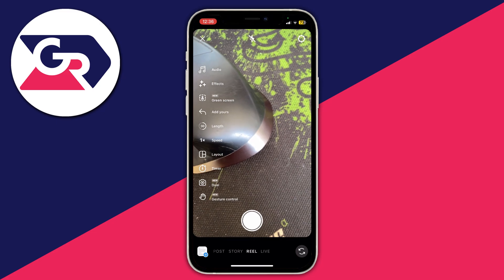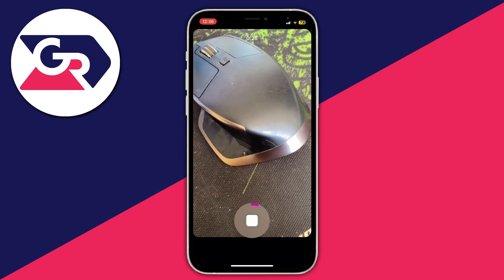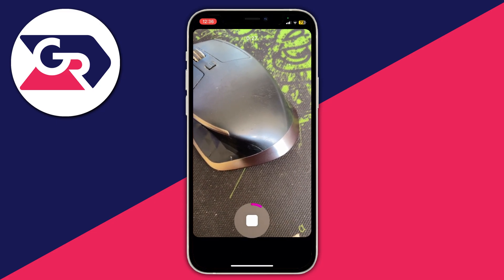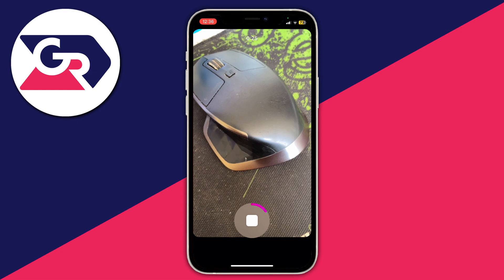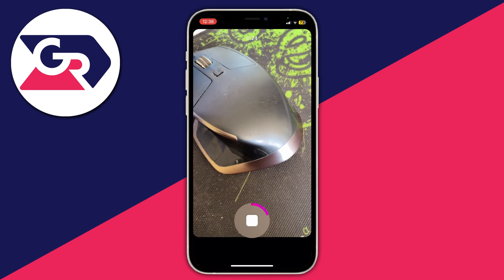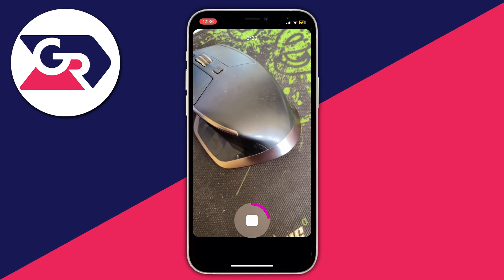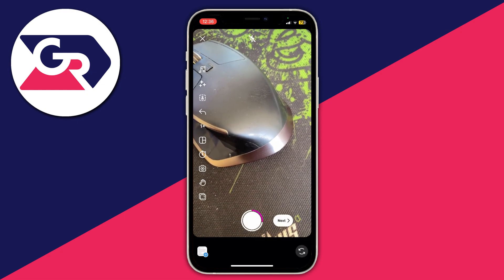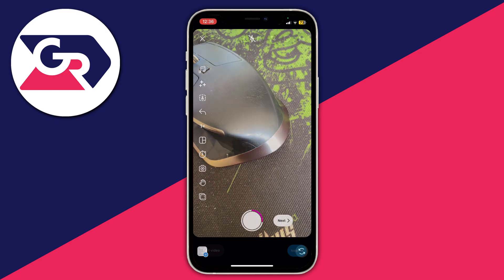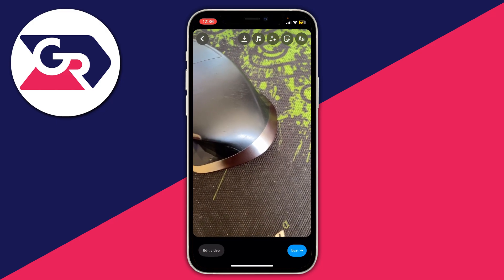Now I'm going to start recording and I'll show you how to add the lyrics in just a moment. I'll record for about 10 seconds — that should be enough — then let go and tap on Next at the bottom.